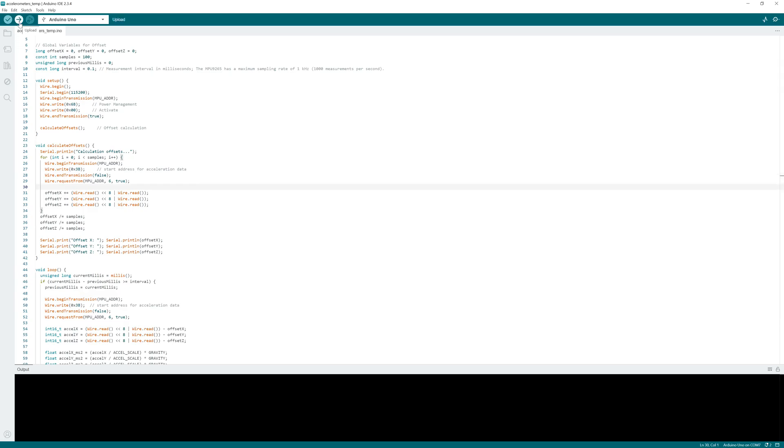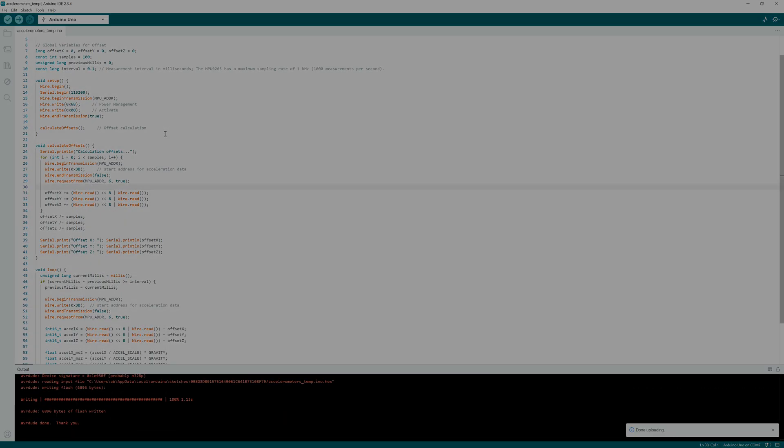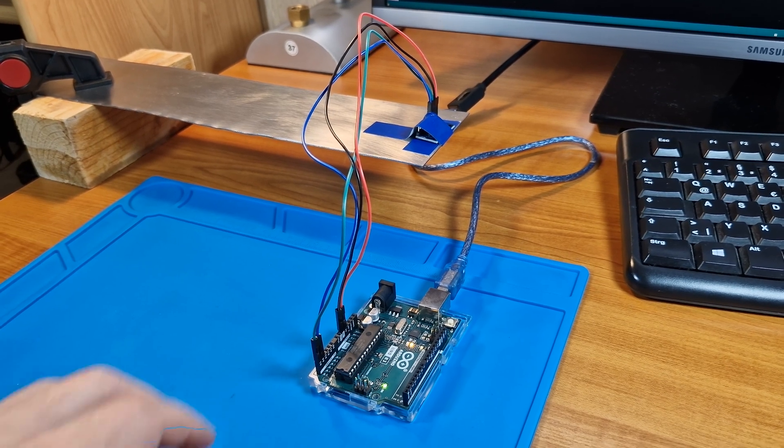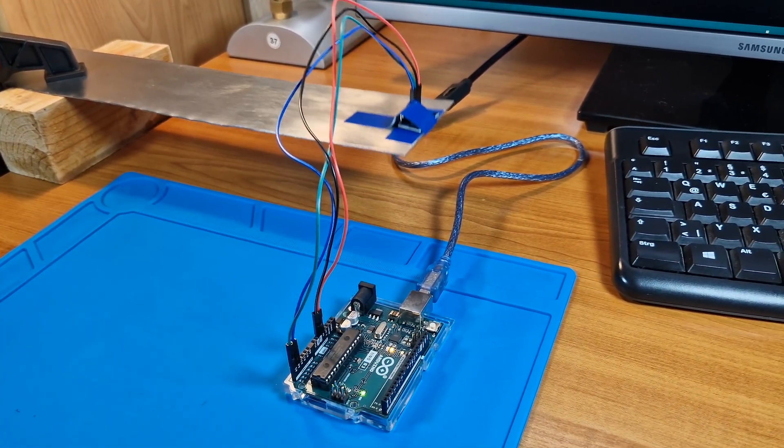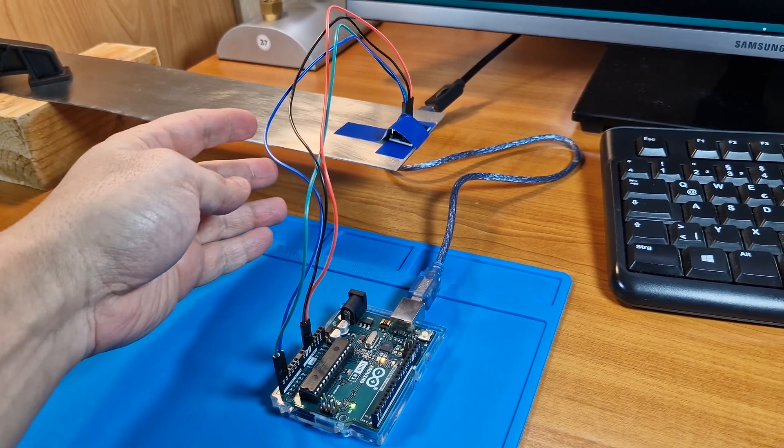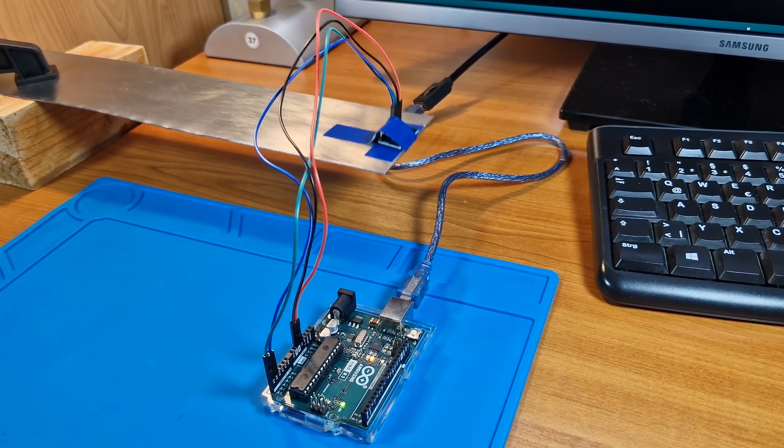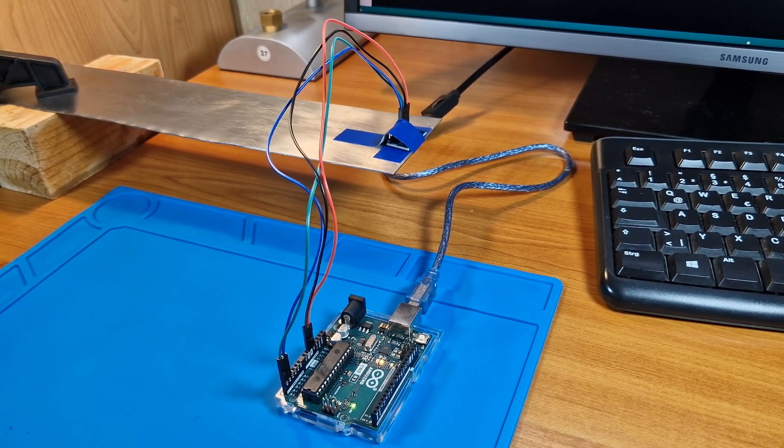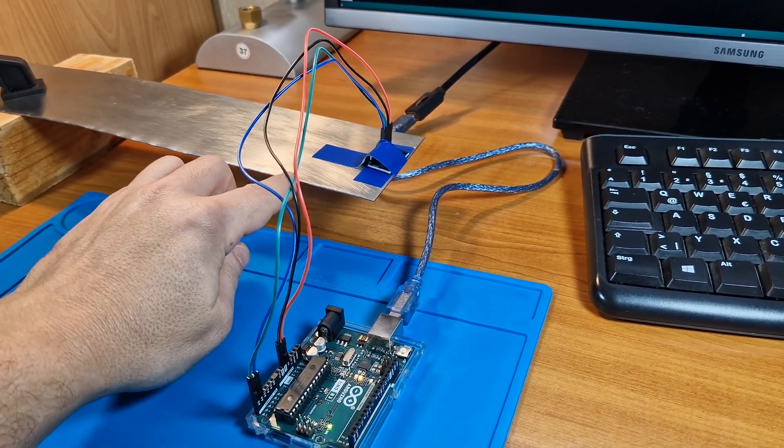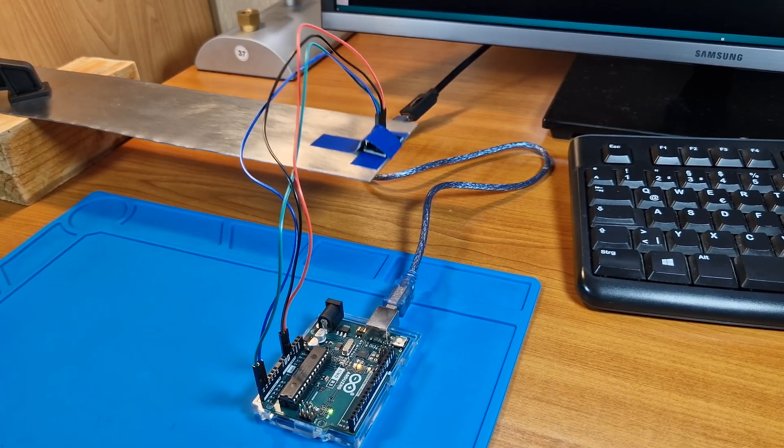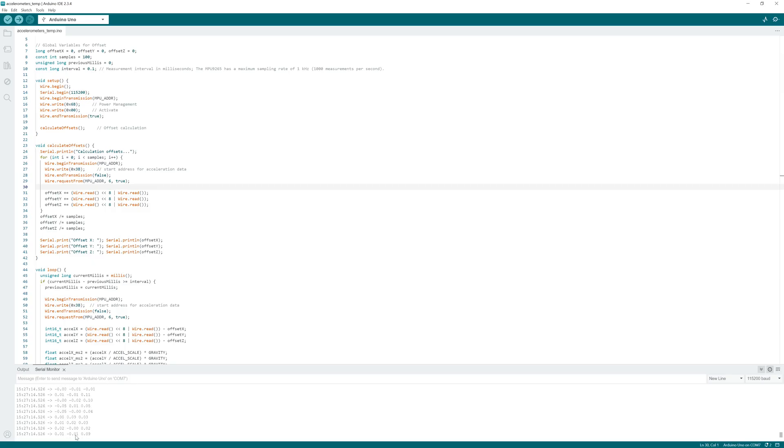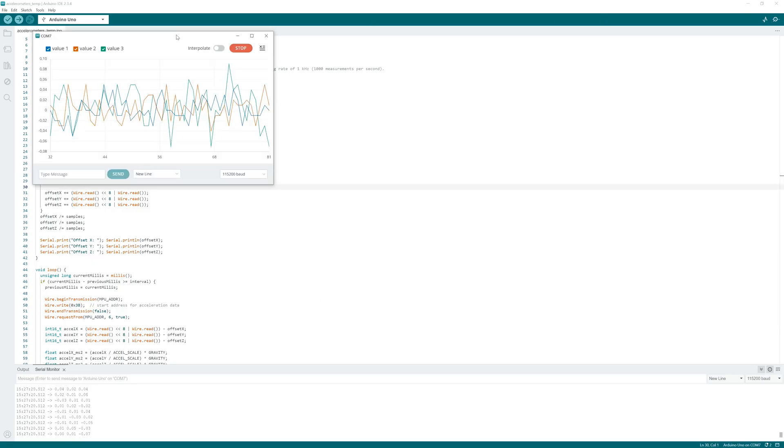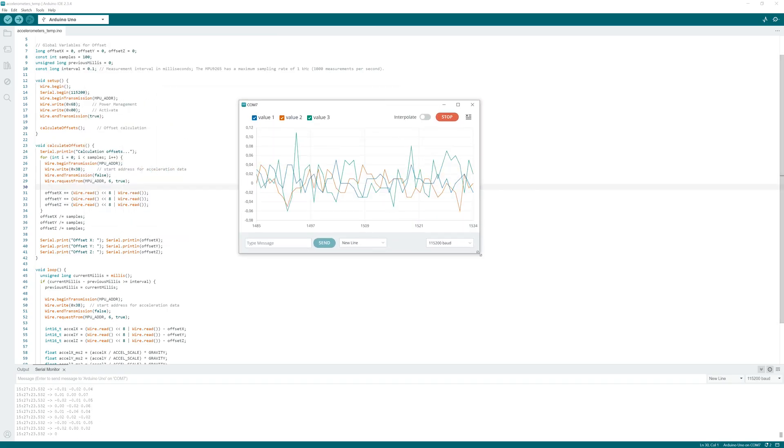I upload it to my Arduino and push the metal sheet. At the serial monitor you can see acceleration values in X, Y, and Z direction.